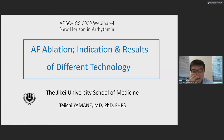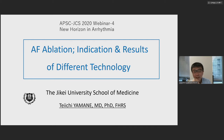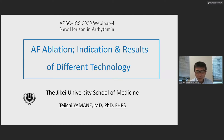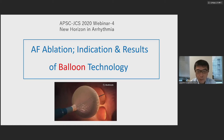Looking at the title of this talk — it's a very wide, broad topic covering indication and results of different technologies in 15 minutes, which is impossible to cover fully. So I'll focus on the indication and results of balloon technologies for AFib ablation, especially cryoballoon ablation.